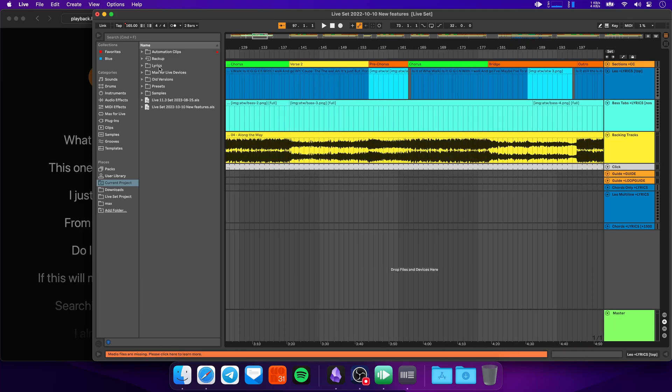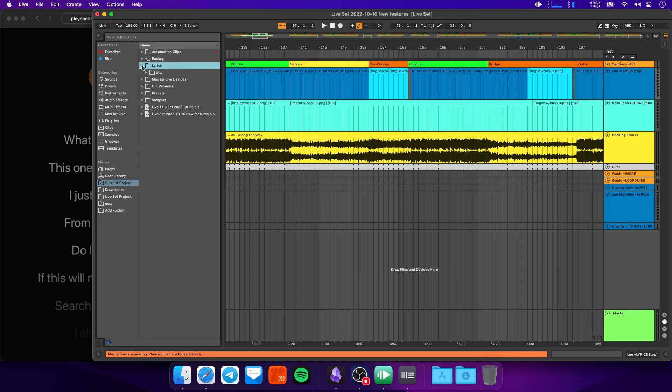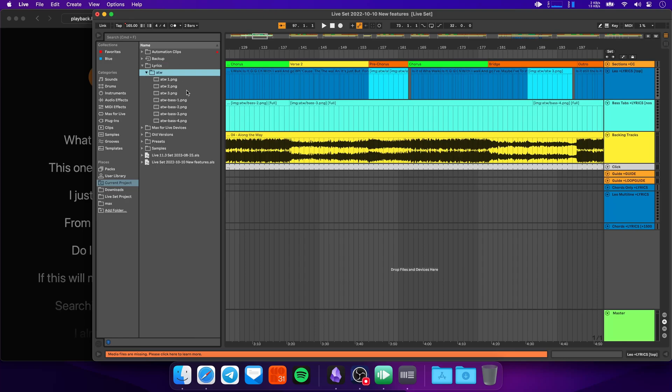To do this, I've created a lyrics folder in my project folder. I've added a subfolder for the song, which is Along The Way in this case. I've just abbreviated it. And then I've added some png image files here.